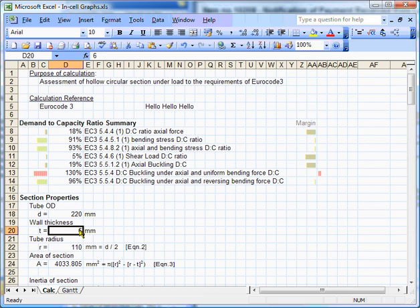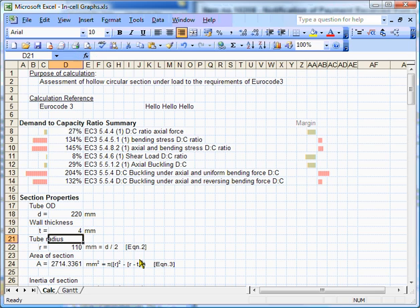Let's go crazy now and see what happens when we have 4mm. OK, there's quite a lot of things failing now. But I think you can see that using these in-cell bars, it's a great visual check and a very compact check to see what my calculation is telling me very quickly.